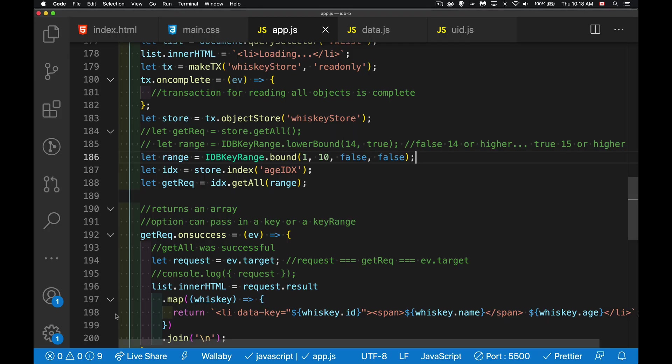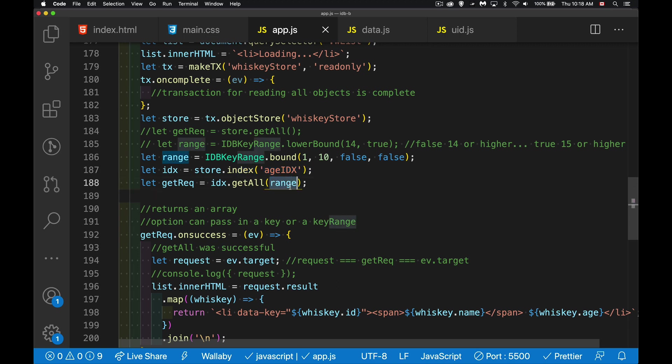So key ranges and how you would use the index. So the range goes into the get all method. And the index says, which one of your sorted versions of the data do you want to use to apply this range to? So if you're used to a relational database and you're using the order by or the where clauses, we're using indexes and key ranges to do the same sort of operation to sort and filter our data.